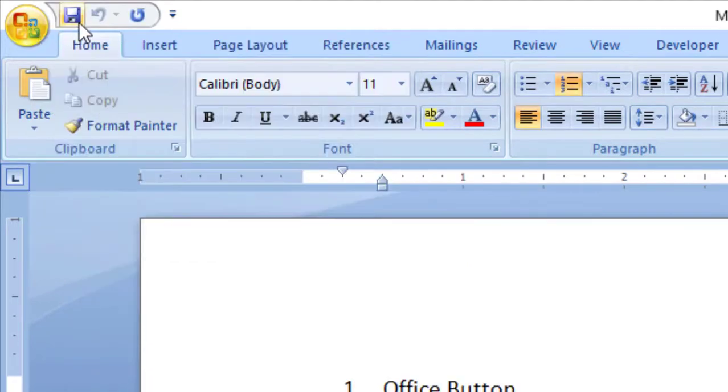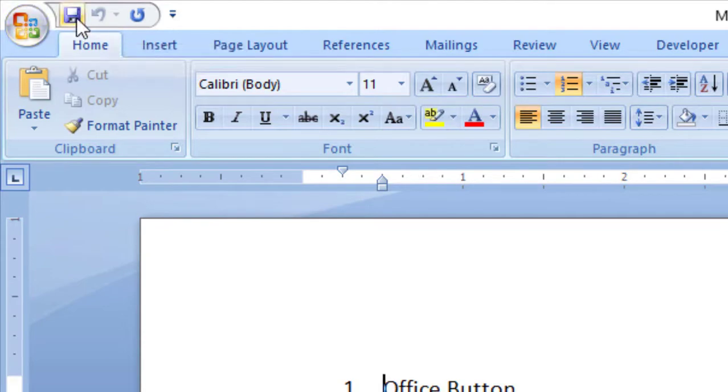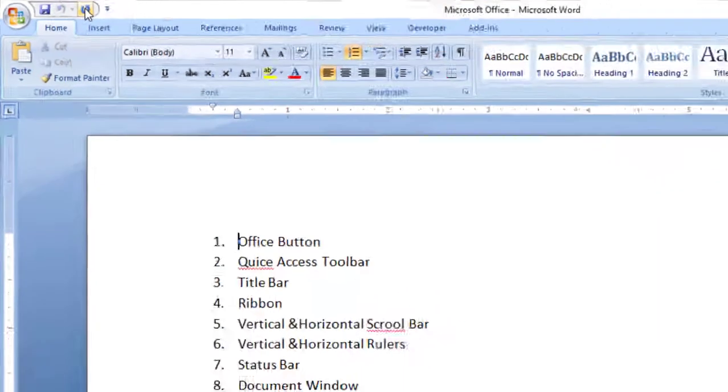We are going to start with the Quick Access Toolbar. The Quick Access Toolbar contains Save, Undo, and Redo.